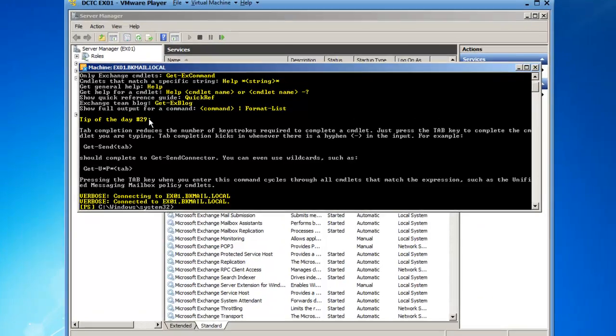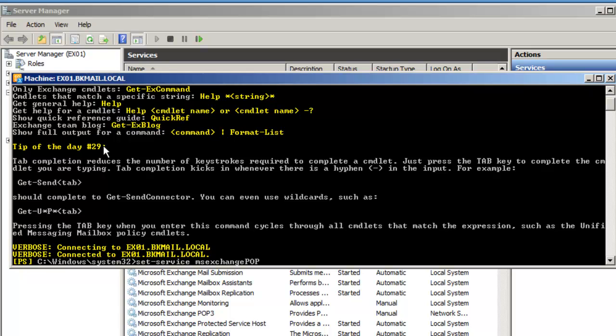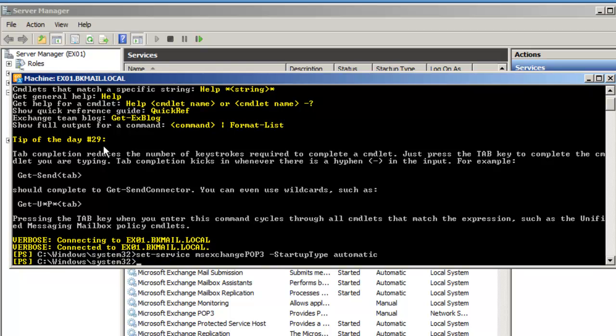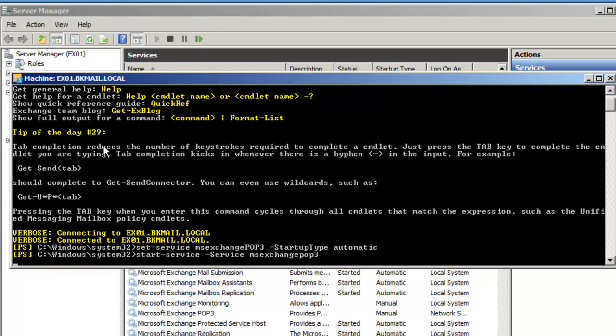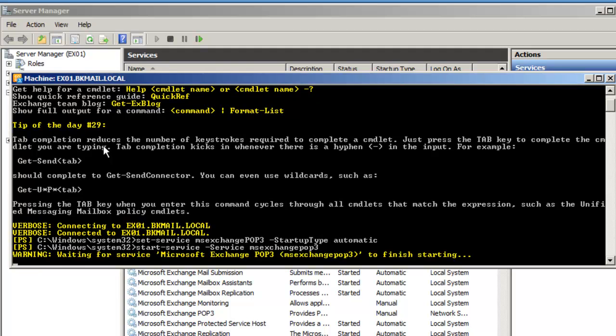I need to type in set-service MSExchange POP3. And then I can do a start-service MSExchange POP3. Enter, and this starts the service.